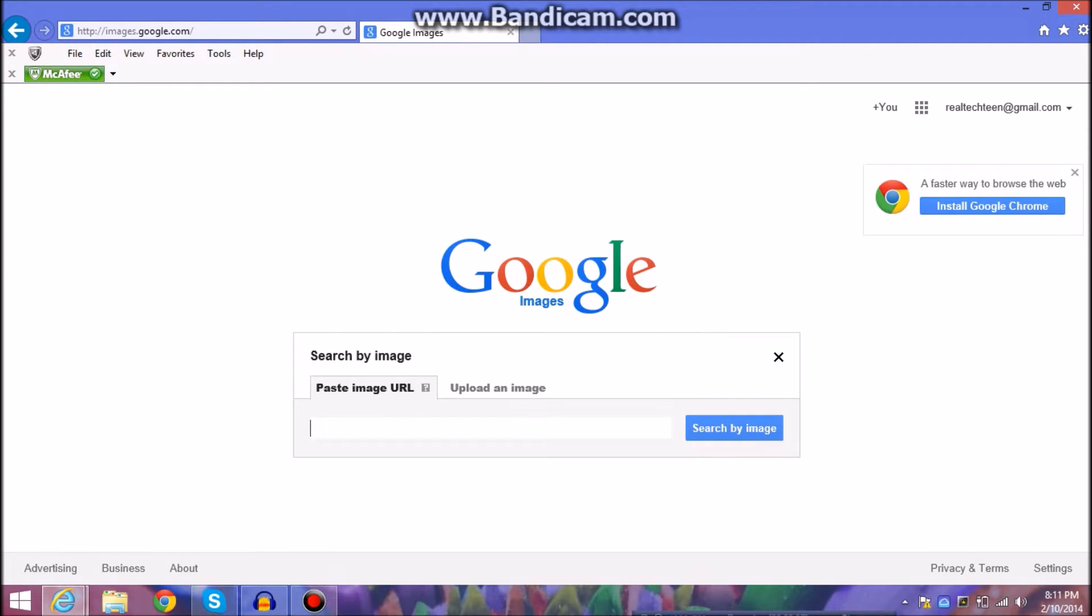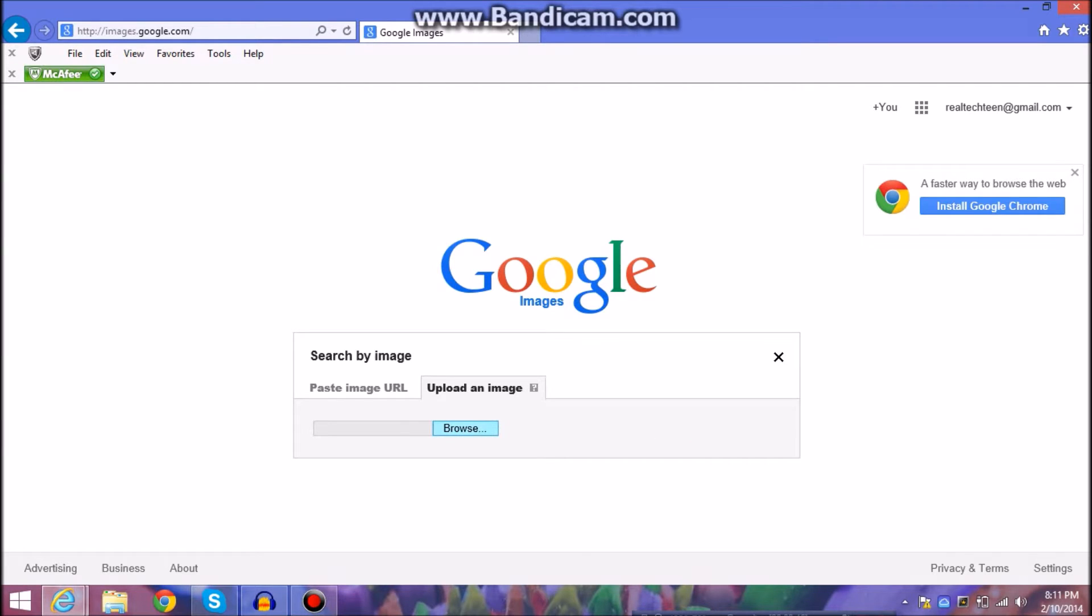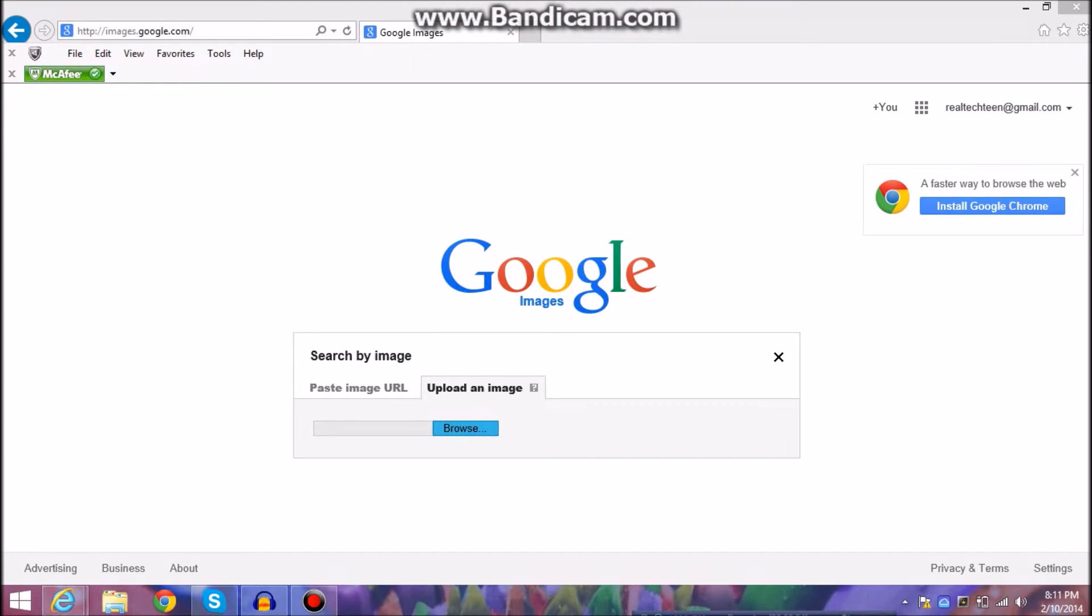So you're going to click on this and I think the paste image URL if you're trying to find where it came from you're not going to want to hit that. So you're going to want to hit upload an image. So let's say you have an image in your photo gallery but you need to find where it is.